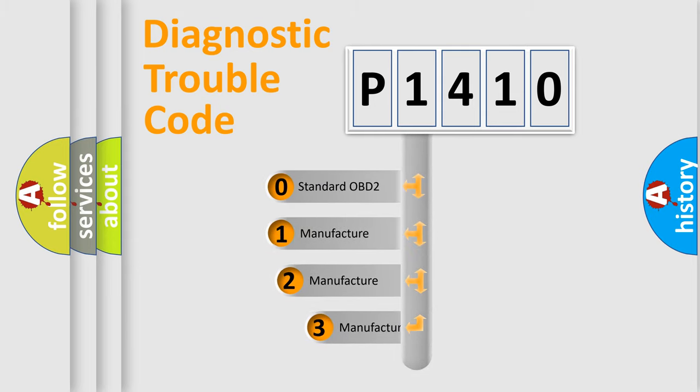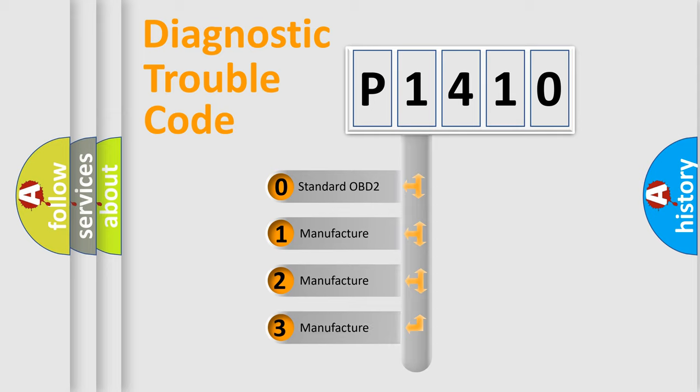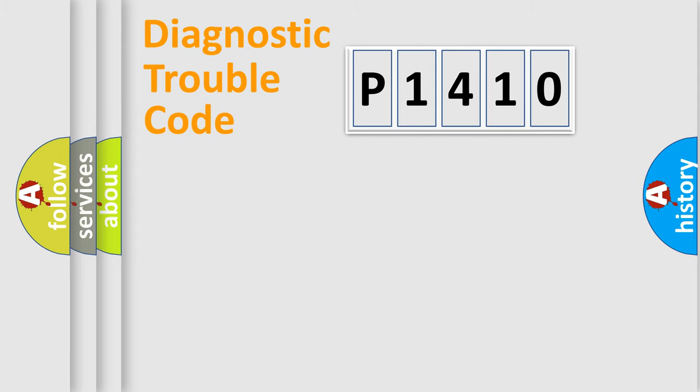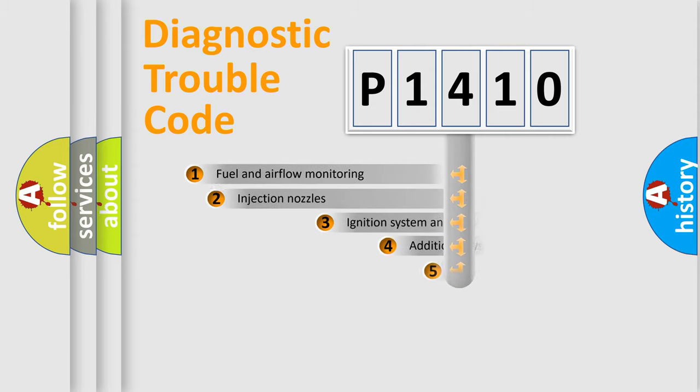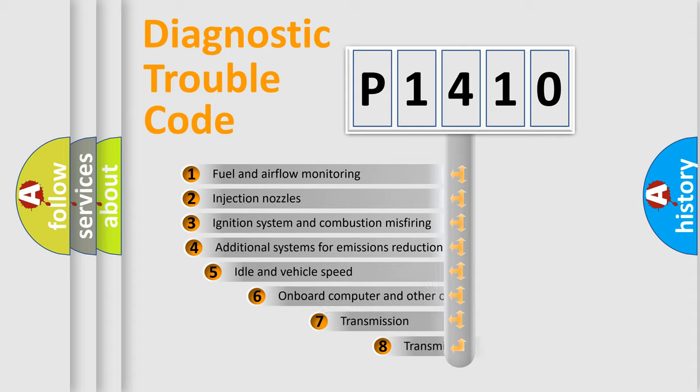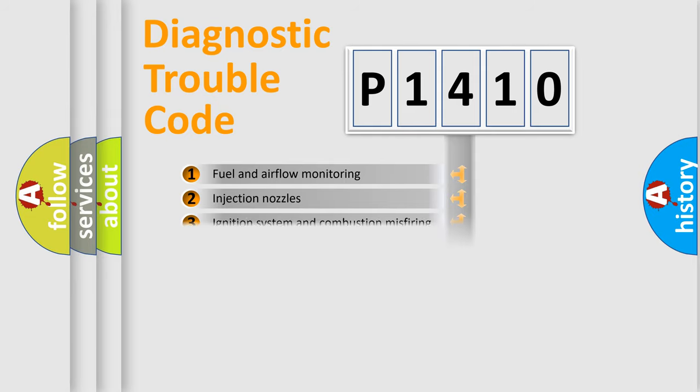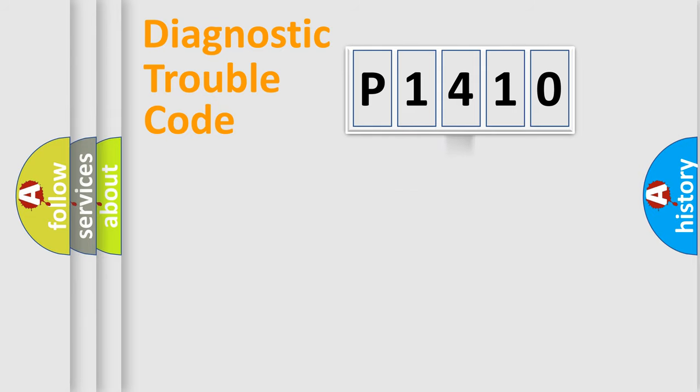If the second character is expressed as zero, it is a standardized error. In the case of numbers 1, 2, or 3, it is a more specific expression of the car-specific error. The third character specifies a subset of errors. The distribution shown is valid only for the standardized DTC code.